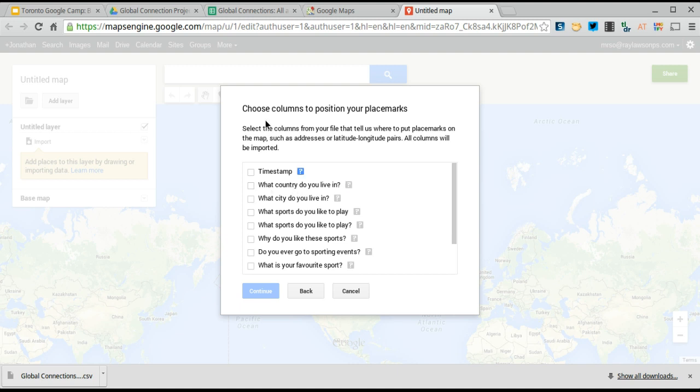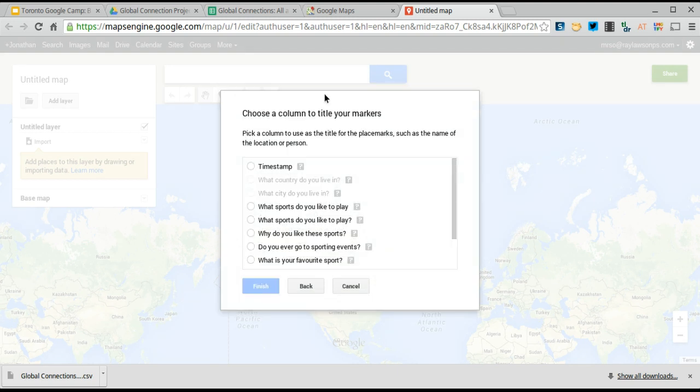So I'm going to want to click, it says Choose Columns to position your place markers. I'm going to want to have what country they live in and what city they live in. I don't really want to pin all those points there. Those are the two.